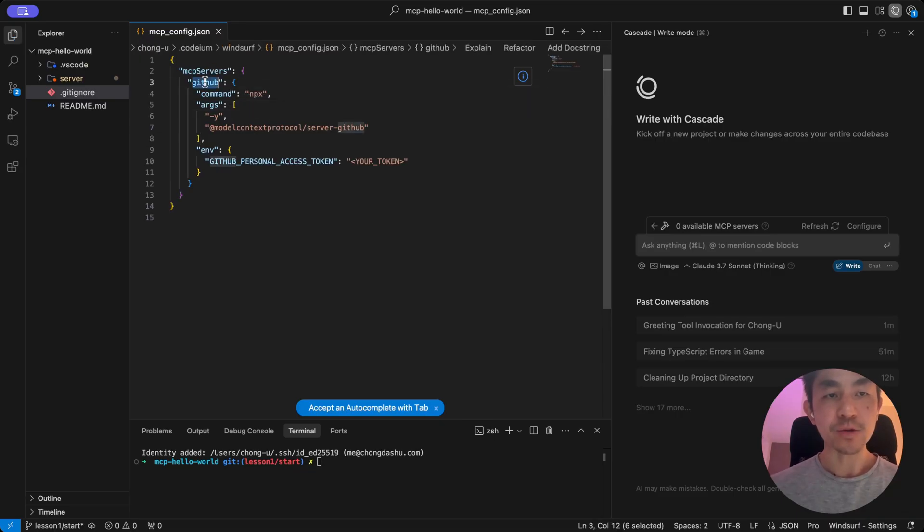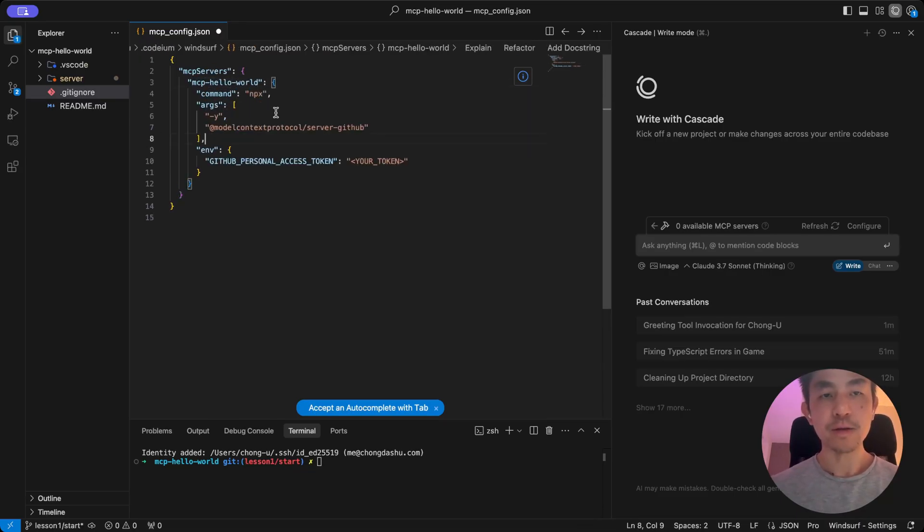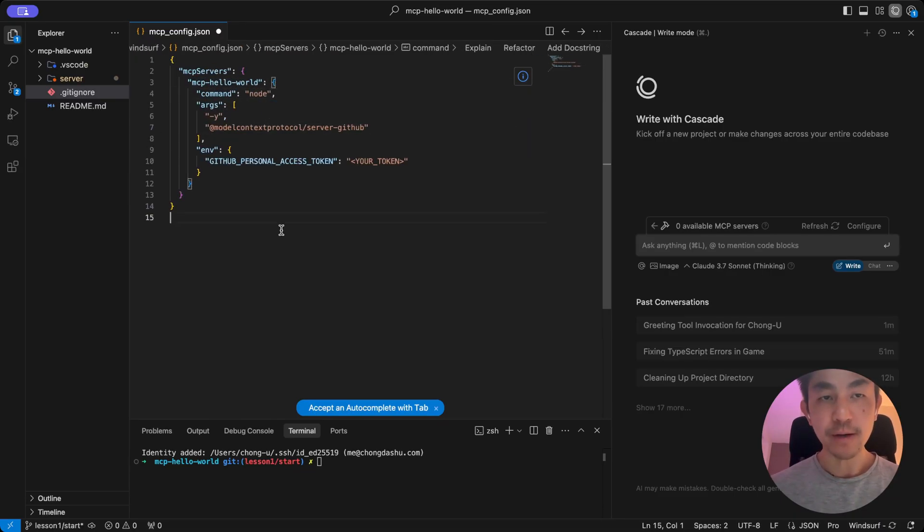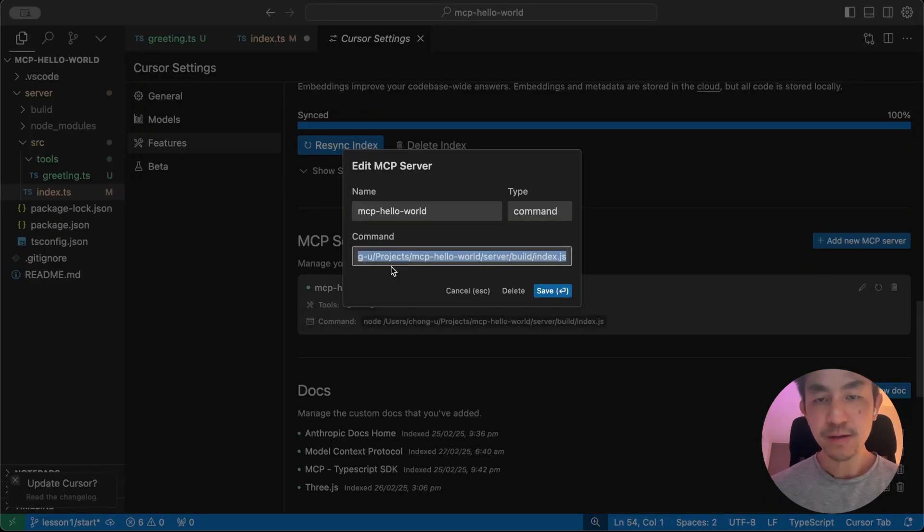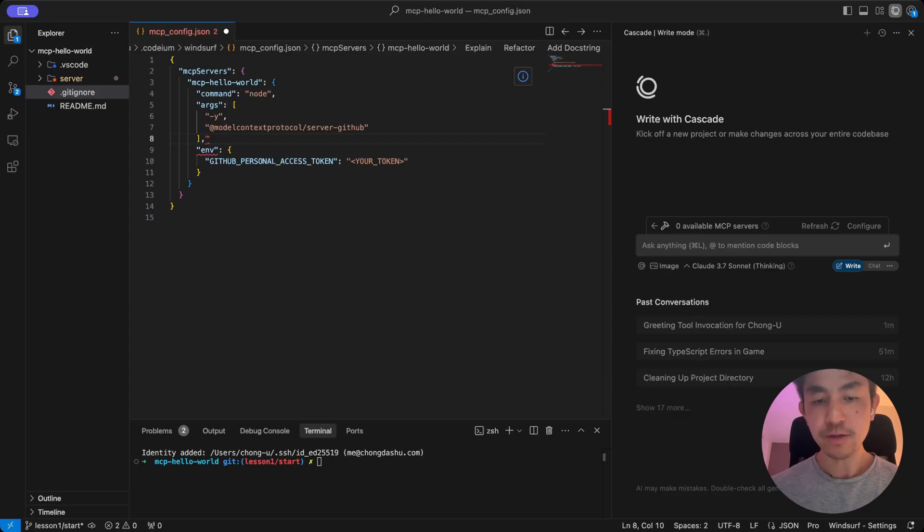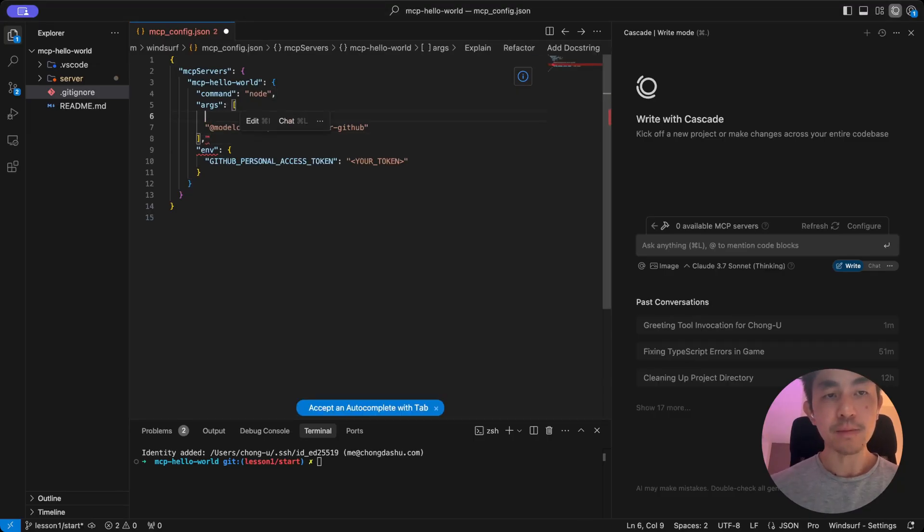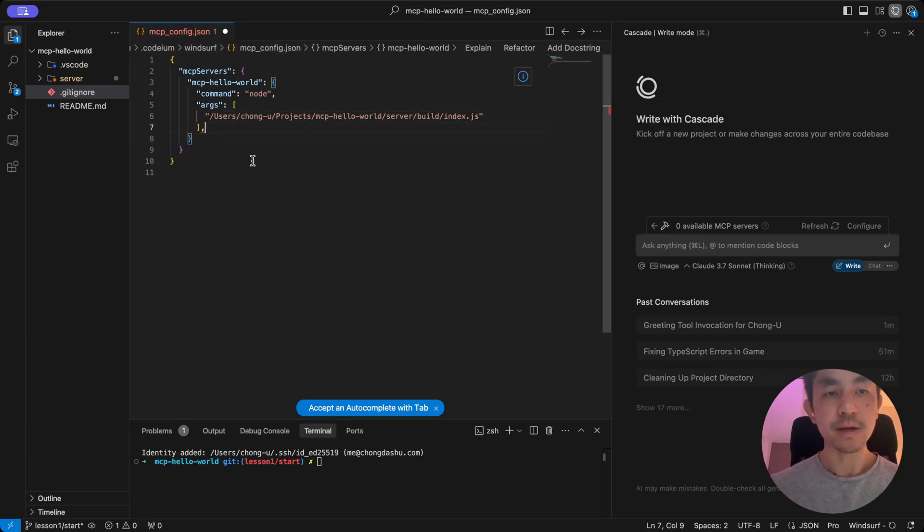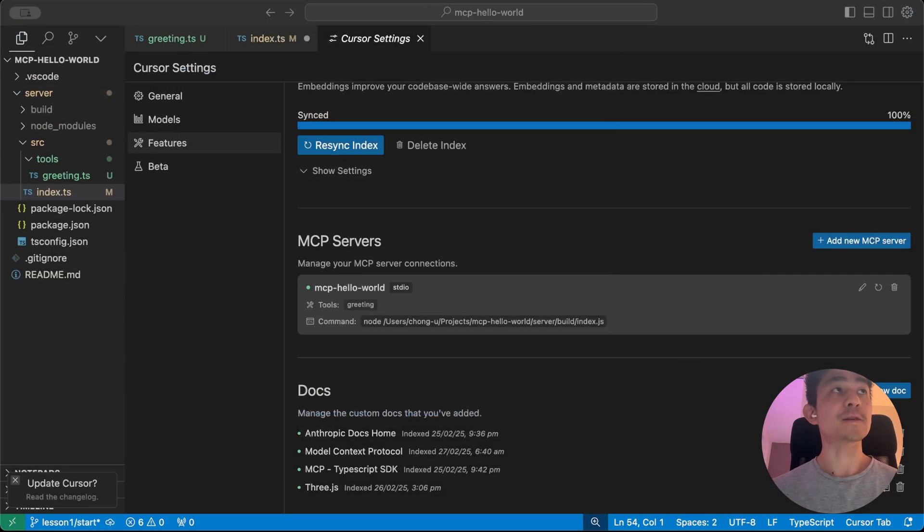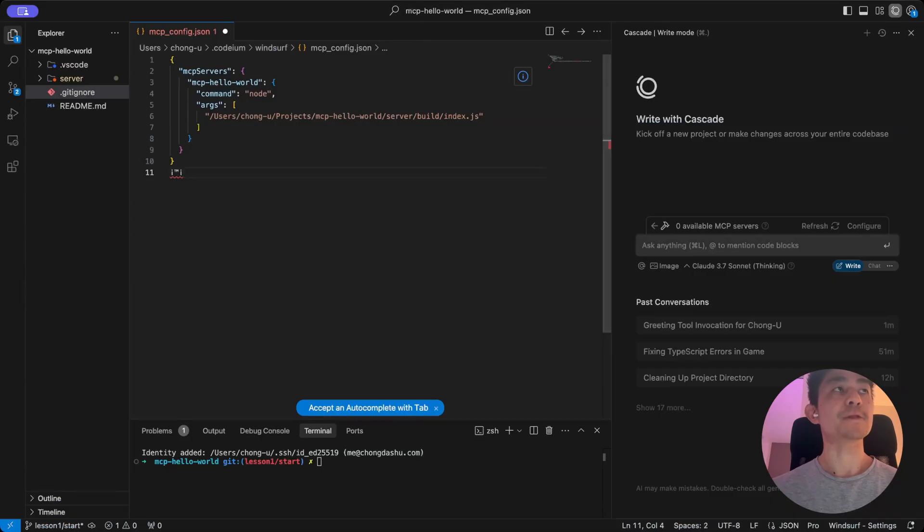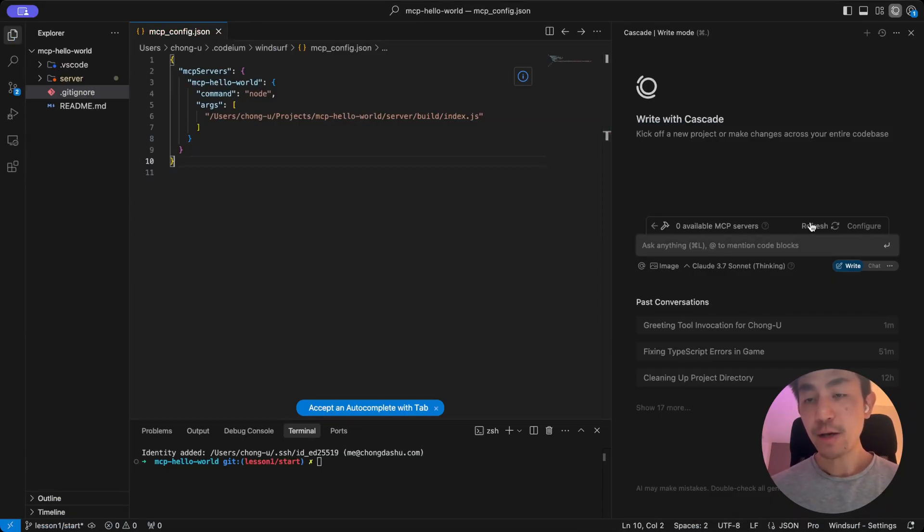And we're going to change a few things. So our thing is called MCP hello world. We're going to use the node command. If you switch back to Cursor here, you can see I use node and then I'm going to copy the same arguments to it. It's going to be the node command and the arguments that I'm going to need is simply the same thing. And you can delete the other stuff that's not required. So this is pretty much the same as what in Cursor. It's just that Cursor has a nice user interface. WinSurf requires you to actually do it manually. So you save it.